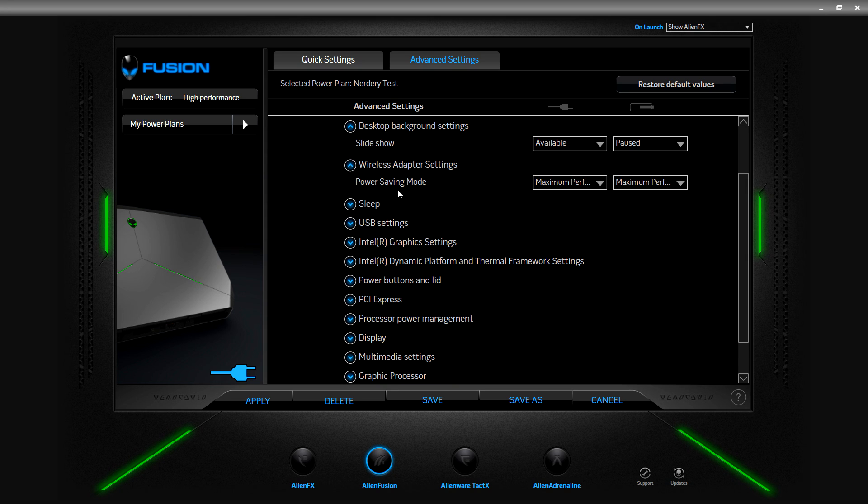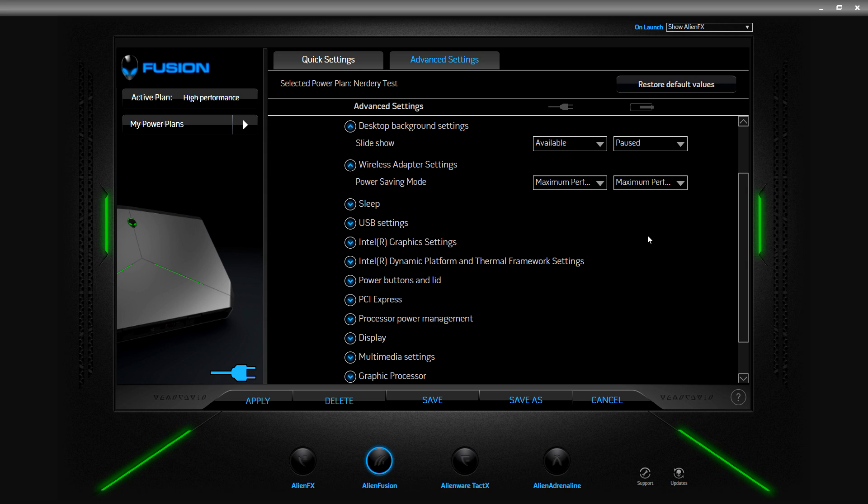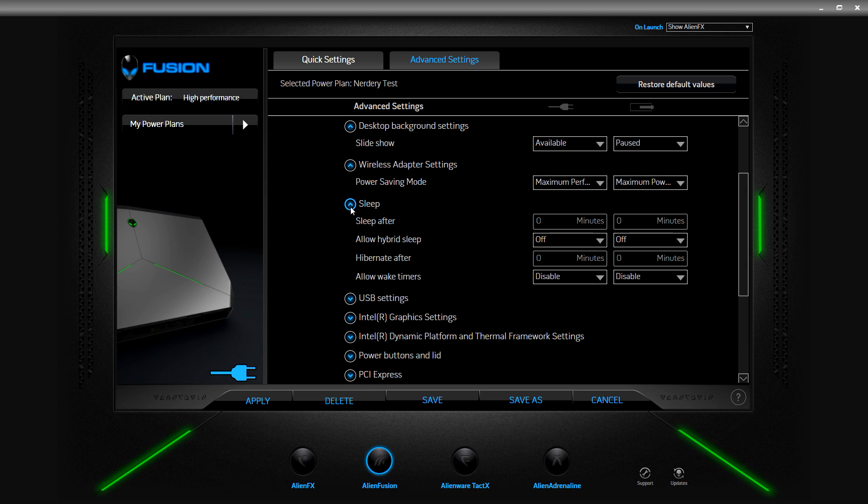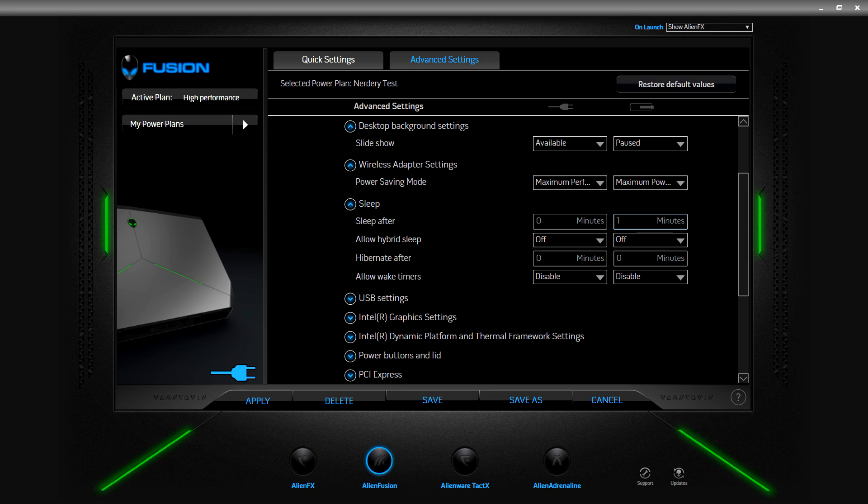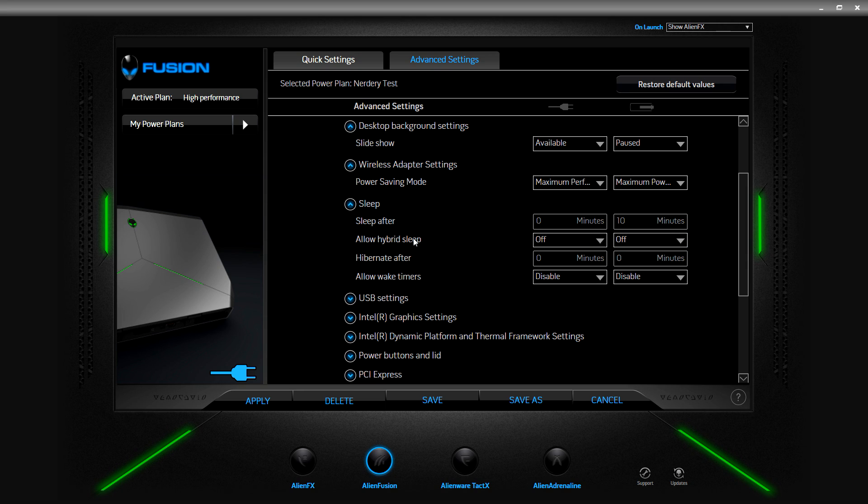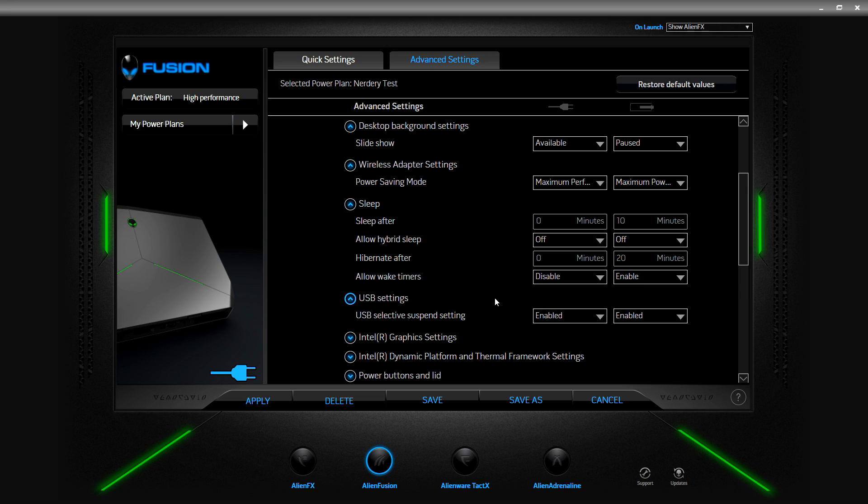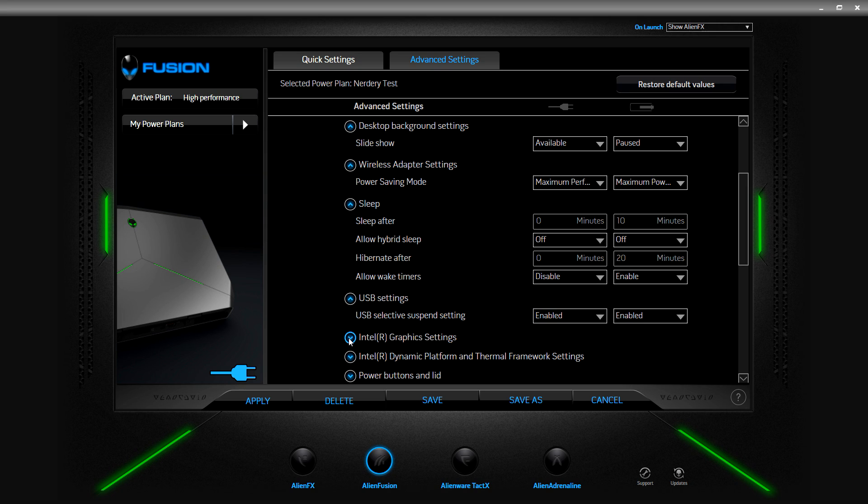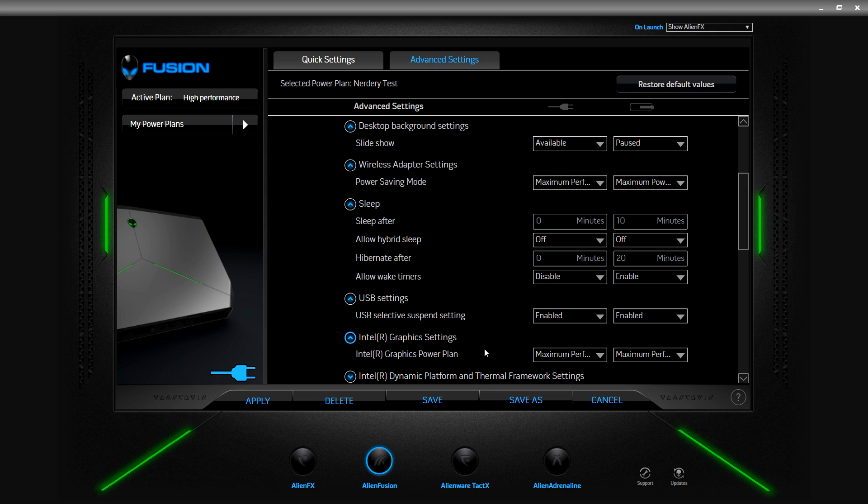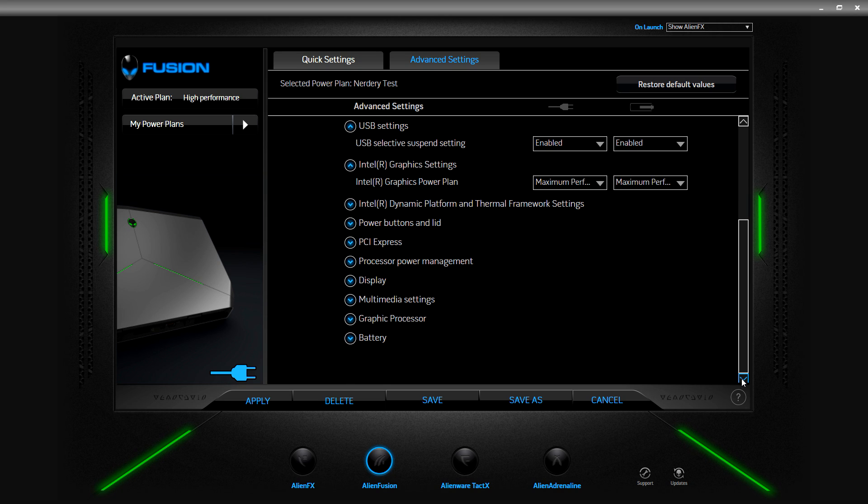Wireless adapter setting, power saving mode, maximum performance. Here we can put maximum power saving I guess. Sleep after, no sleep, let's put this at 10 minutes. Allow hybrid sleep, I'm actually not sure what that is, it'd be interesting to look that up. Hibernate after, let's put 20 minutes. Allow wake up timers, let's do enable. USB setting, USB selective suspend setting, oh that's cool, I'll keep that on both. Graphics power plan looks like it's set to maximum.